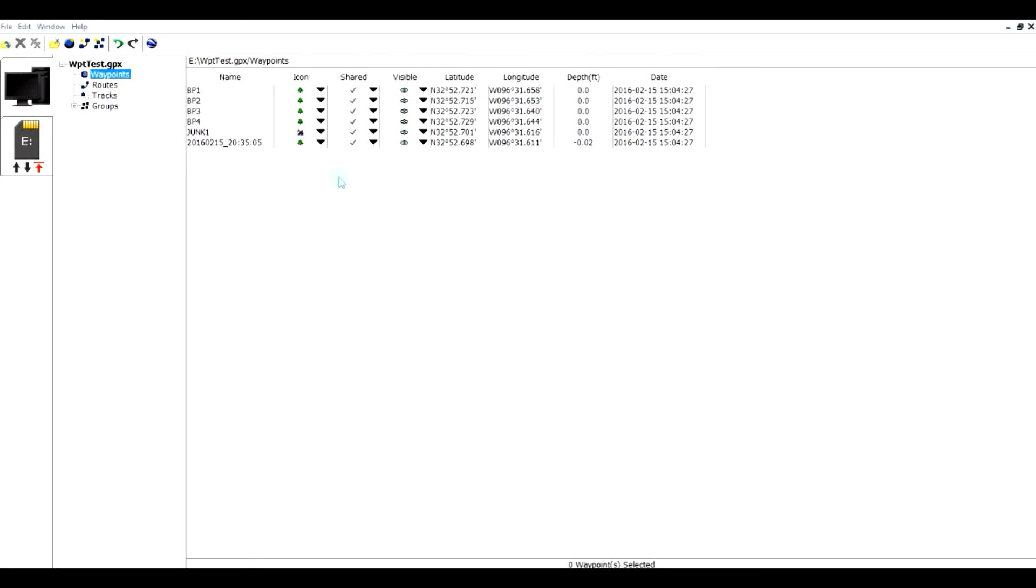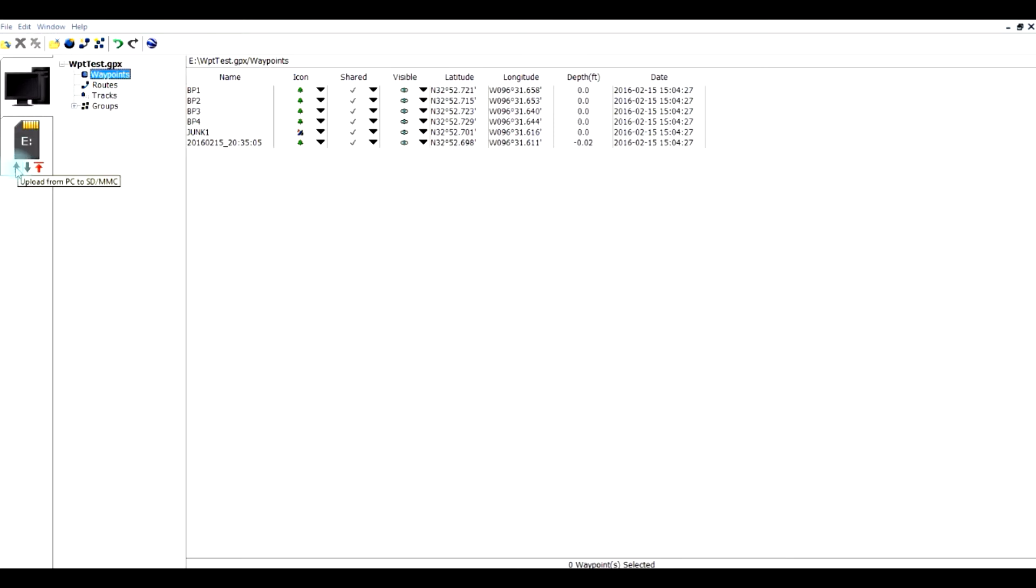Now if I want to export these to my unit, all I have to do is place my SD card in my slot, click on waypoints, and click the arrow up pointing into the SD card.